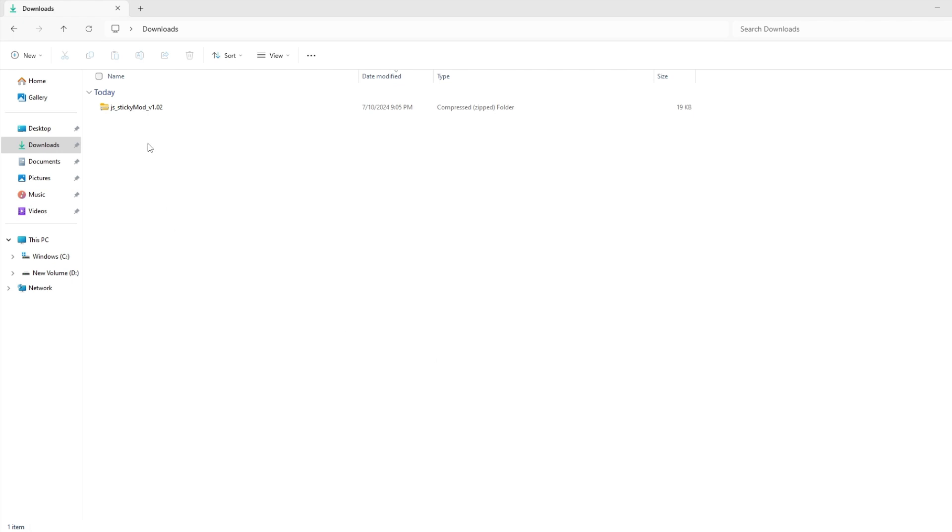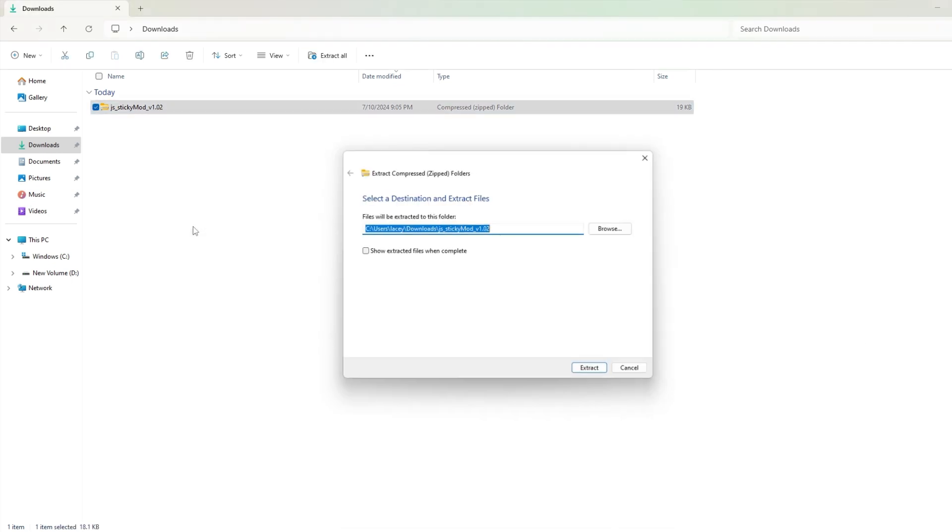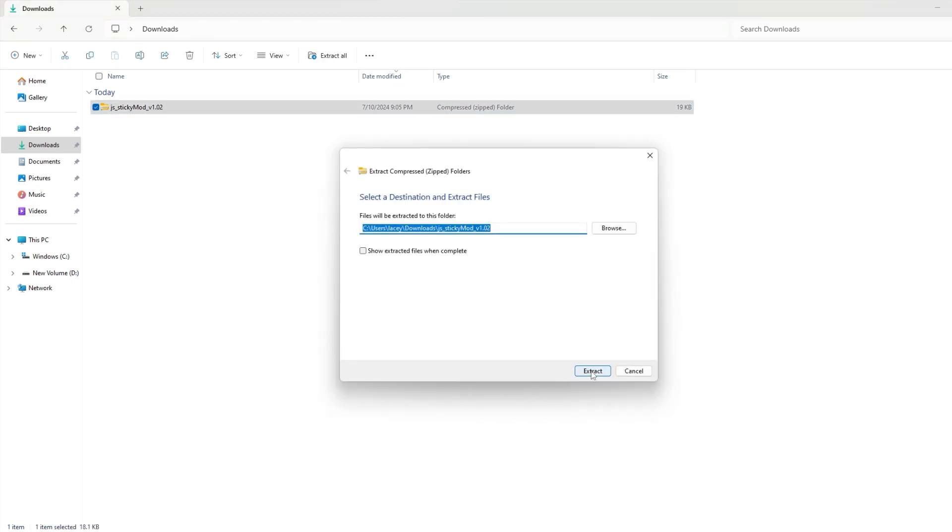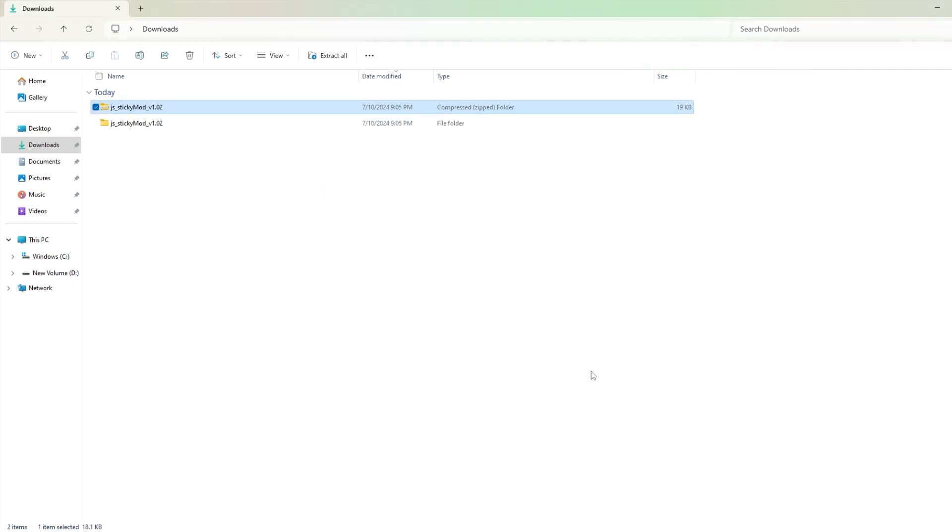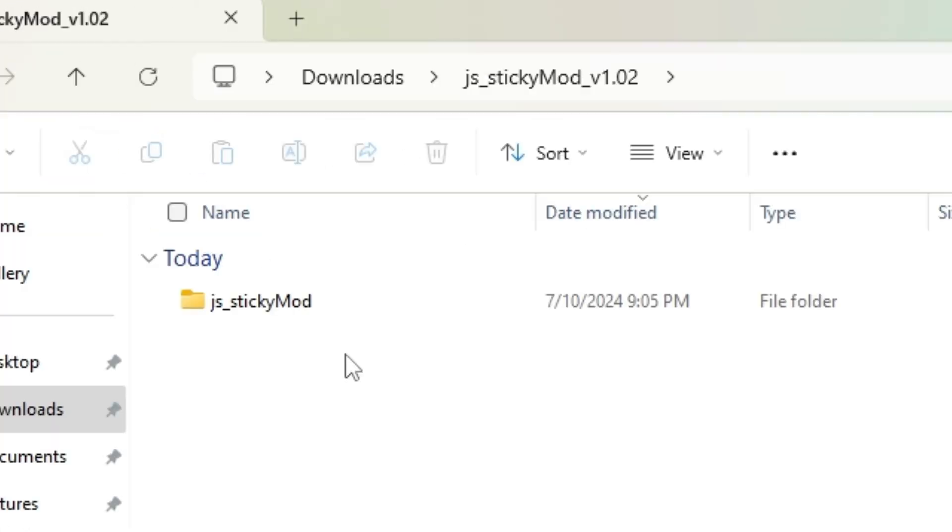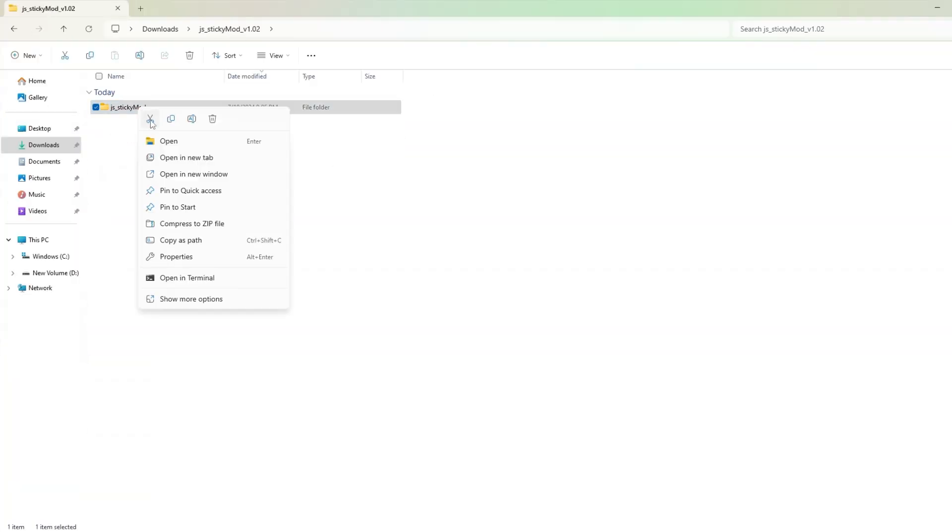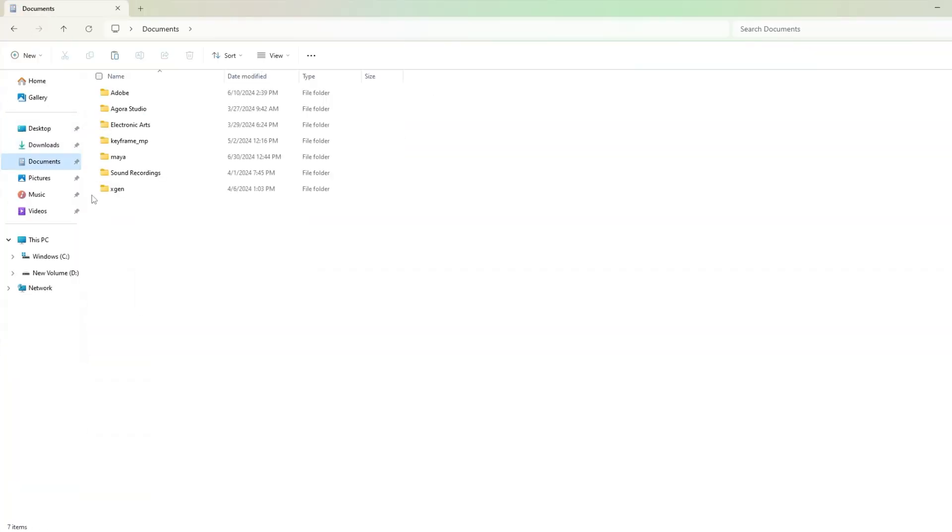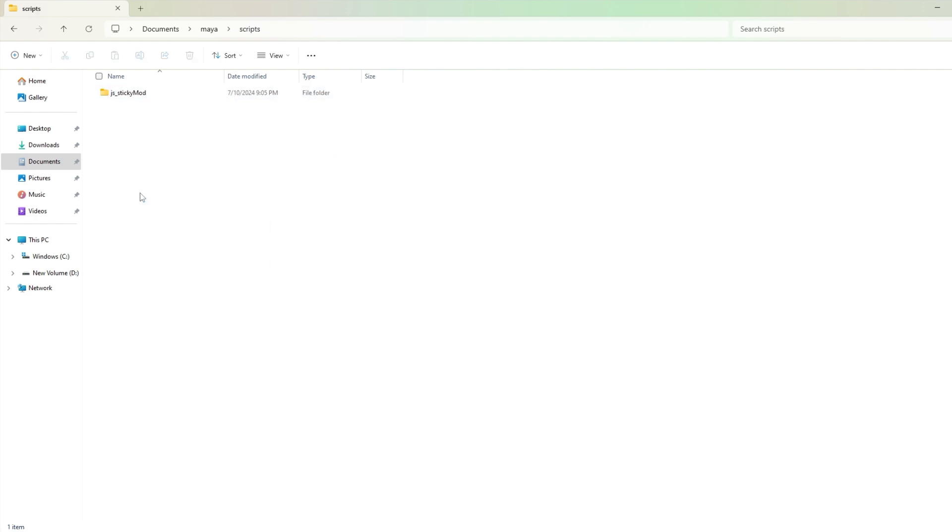It will download as a zip folder, which you will need to extract. Once you've unzipped the file, inside you will find another folder called JS underscore sticky mod. We're going to copy and paste this folder into your Maya scripts folder.